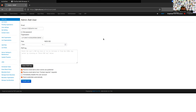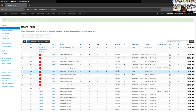Cerebrate is a nice companion tool to MISP for managing your community. Once happy with a user configuration, click Create. If emailing is set up correctly and a PGP key was provided, the user receives an email containing a temporary password to log in to MISP.